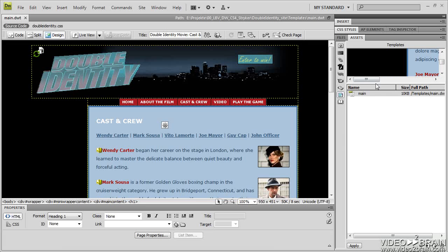If I click out of the panel and come back in, it's like a refresh, or just select the Refresh down here. So that is a template.